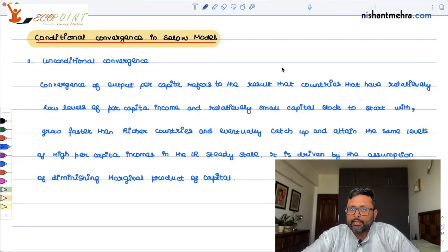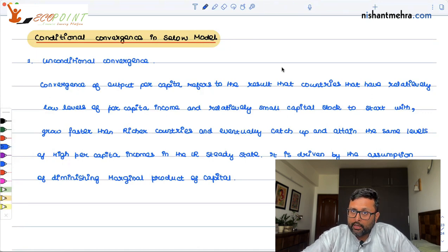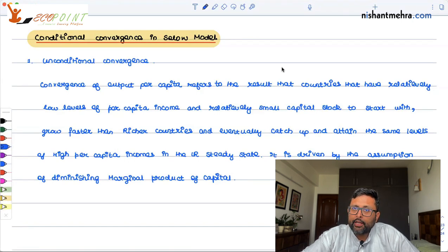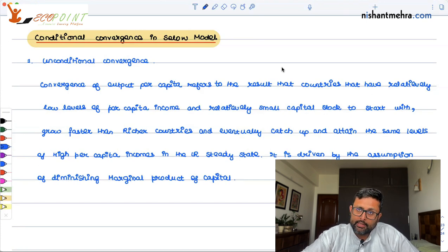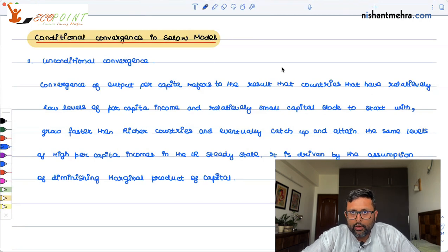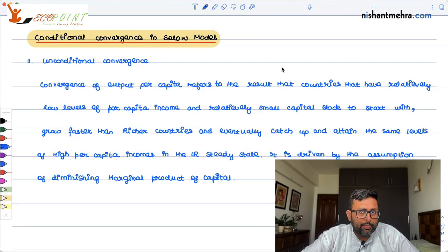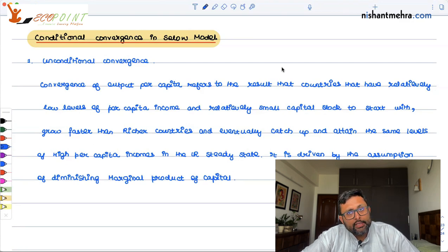The rich country has a higher amount of capital stock, and the poor country has a lower amount of capital stock. But the savings rate, population growth rate, depreciation rate, and technological progress are all the same in both countries — that is an assumption. Because the poor country has a lower capital stock, its marginal product of capital is going to be higher, while the rich country has a larger capital stock, so its marginal product of capital is going to be lower.